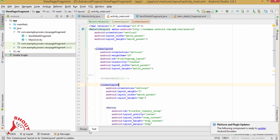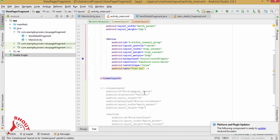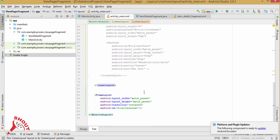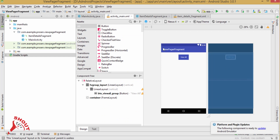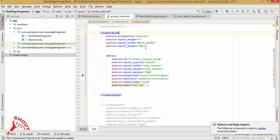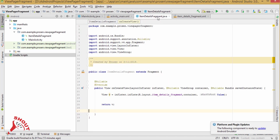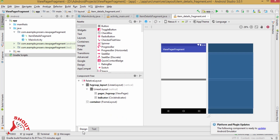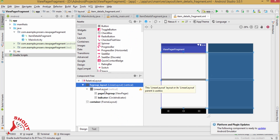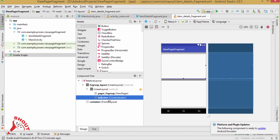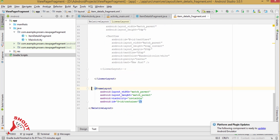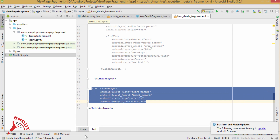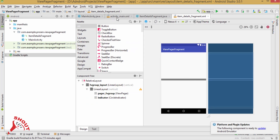We have a MainActivity and inside it there is a layout and a button. After clicking this button, the ViewPager fragment will load. Here is the item digital fragment and this is what its layout looks like. This one is your ViewPager, this is the indicator, and this is the FrameLayout — you can remove this. Now coming back to the MainActivity.